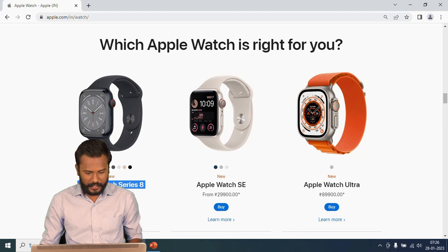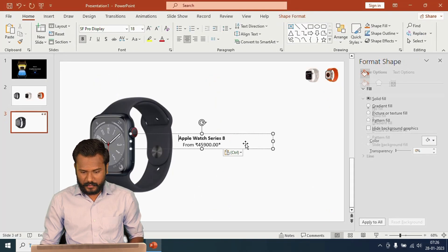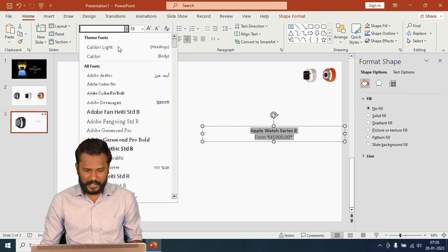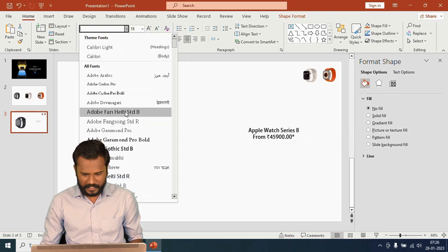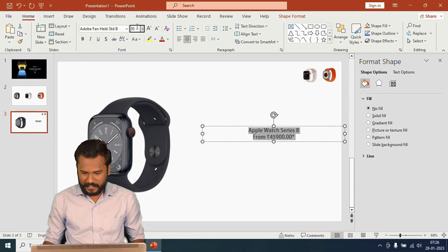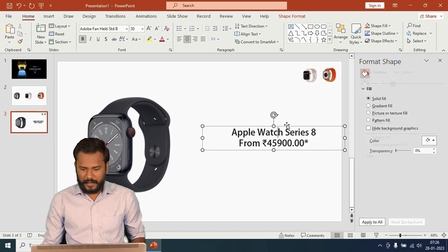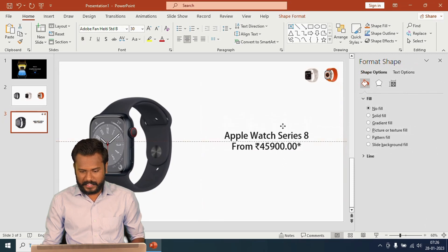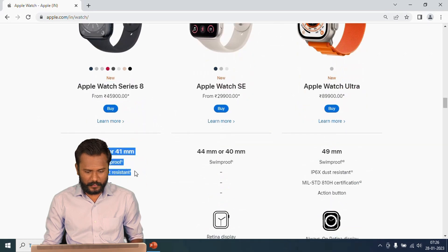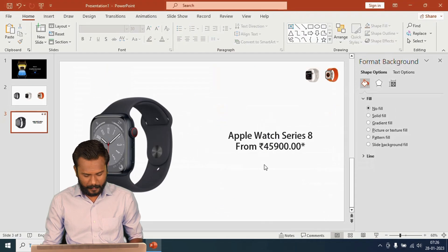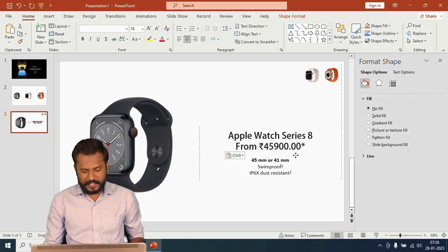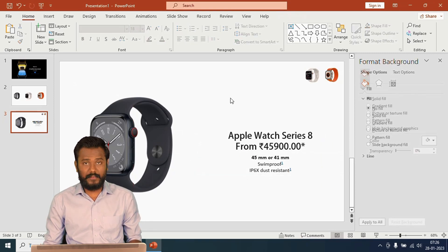I'll collect the description information for this product, copy and paste it here. You can also customize the colors and change the font style. I'm going to set the font size to 30. This is the Apple Watch Series 8. For more information I'll copy and paste additional product details below — this is the additional information of the product.